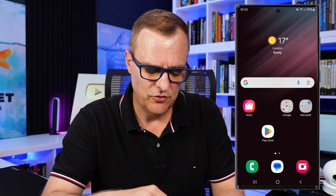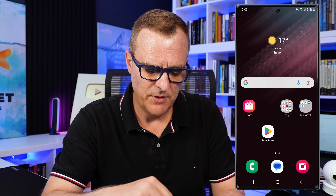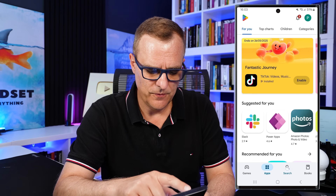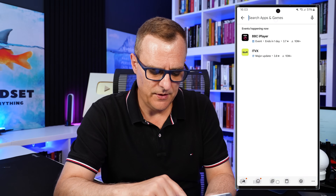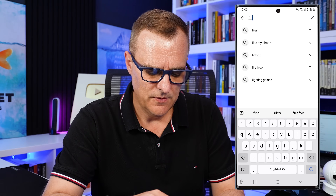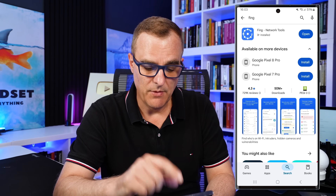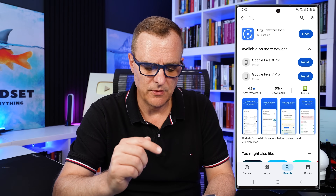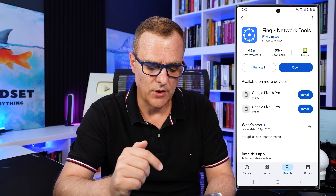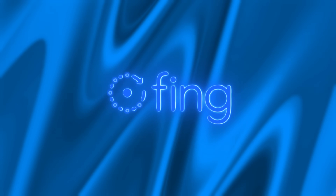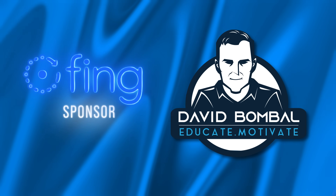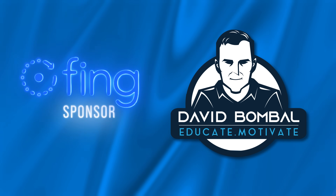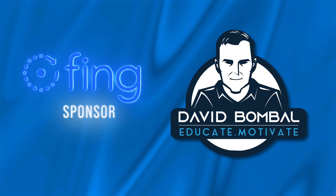Installation on a phone is just like a typical app — go to the Play Store and search for the Fing app. In my example it's already installed, but you would simply click install. I really want to thank Fing for sponsoring this video and supporting my channel. I'm David Bumble and I want to wish you all the very best.